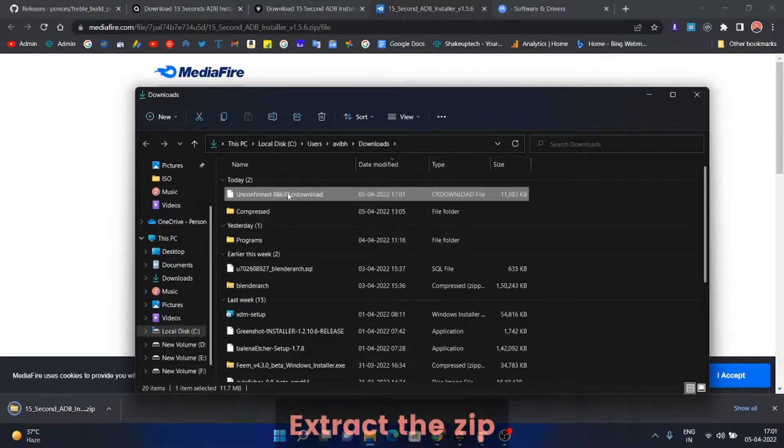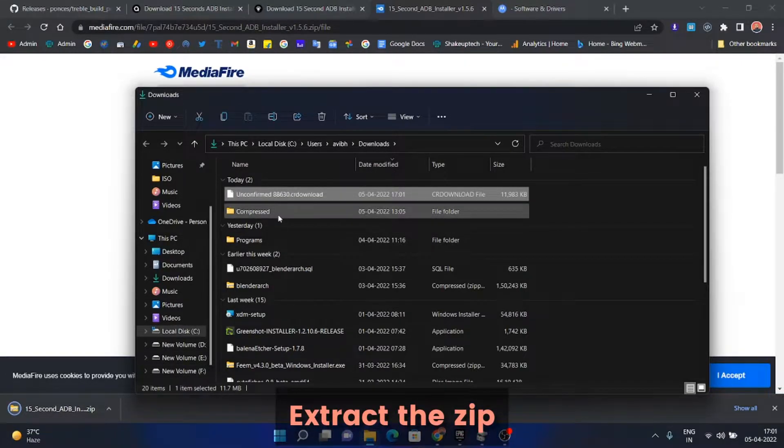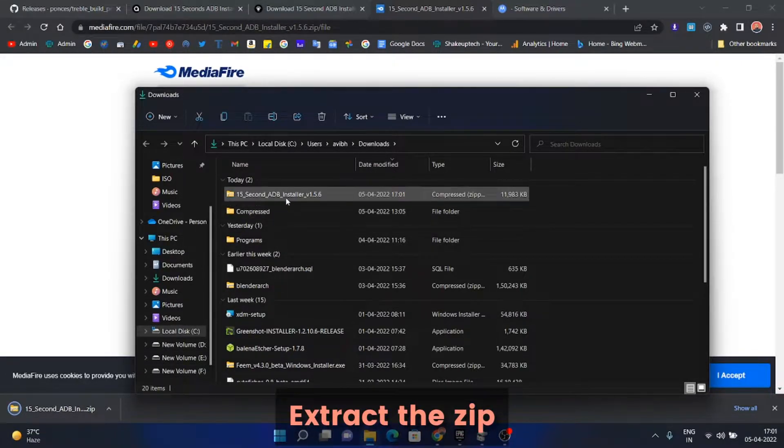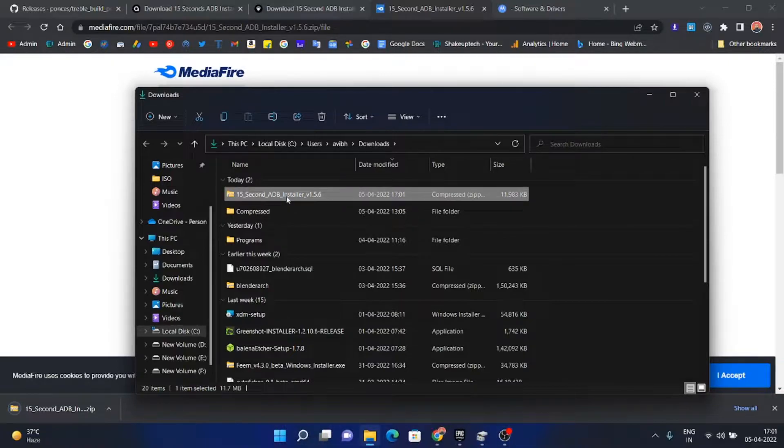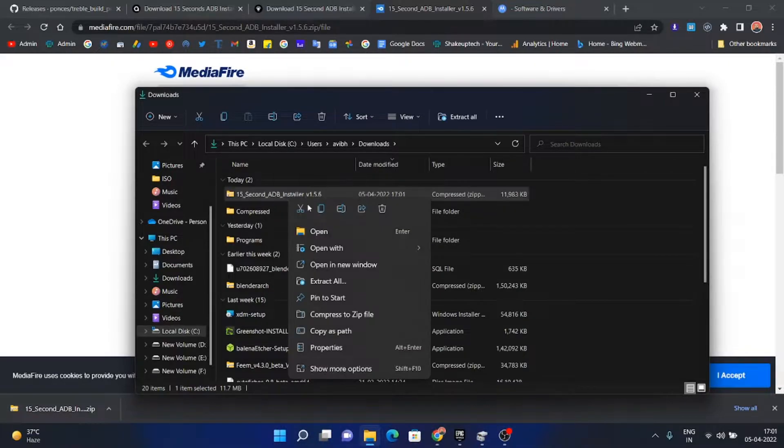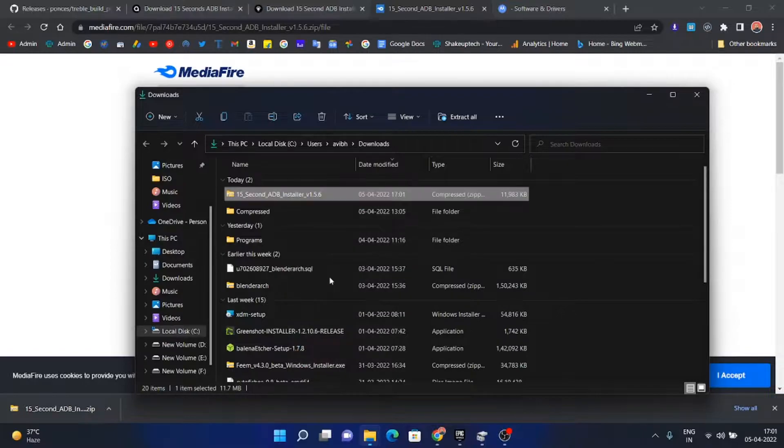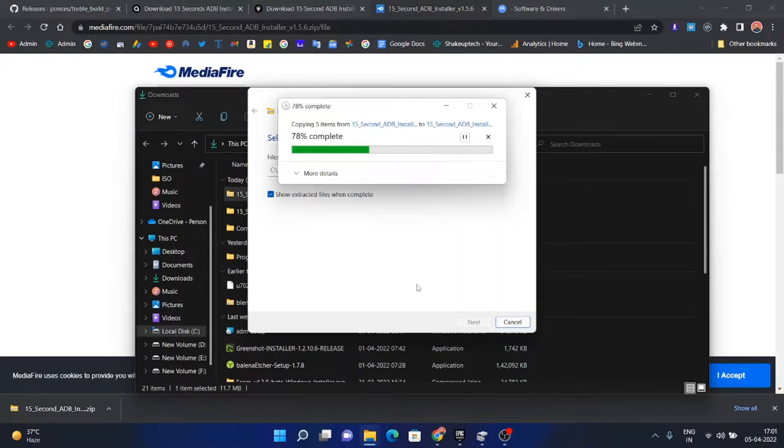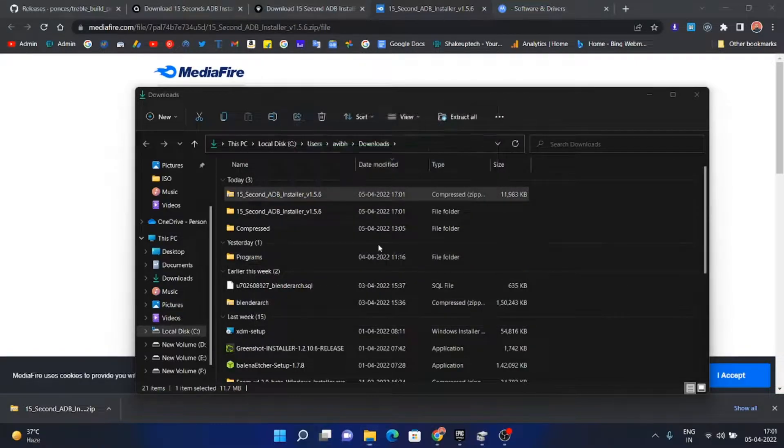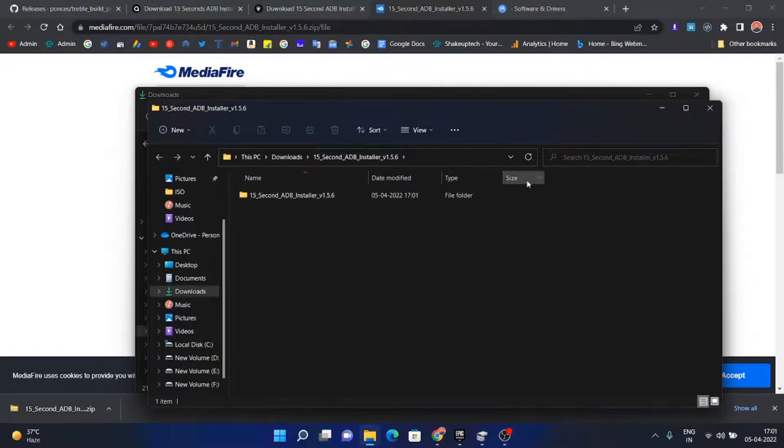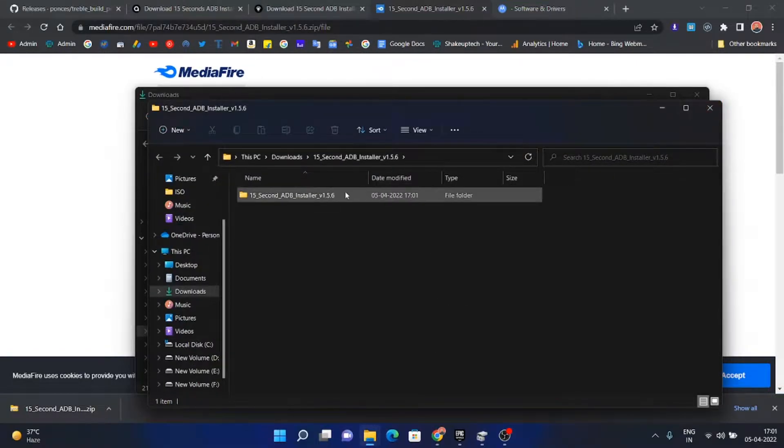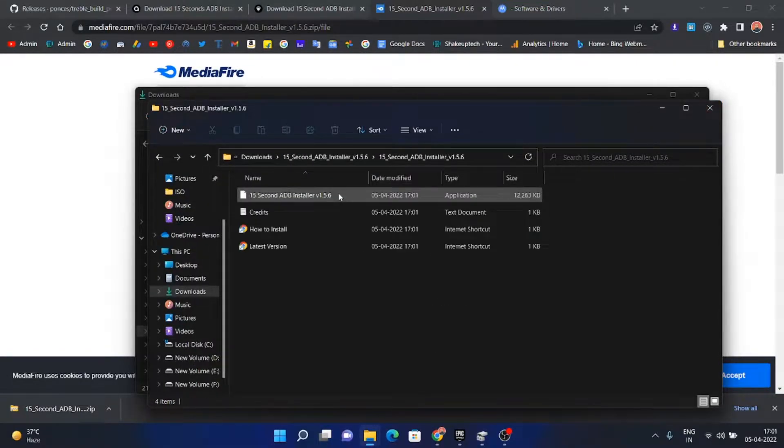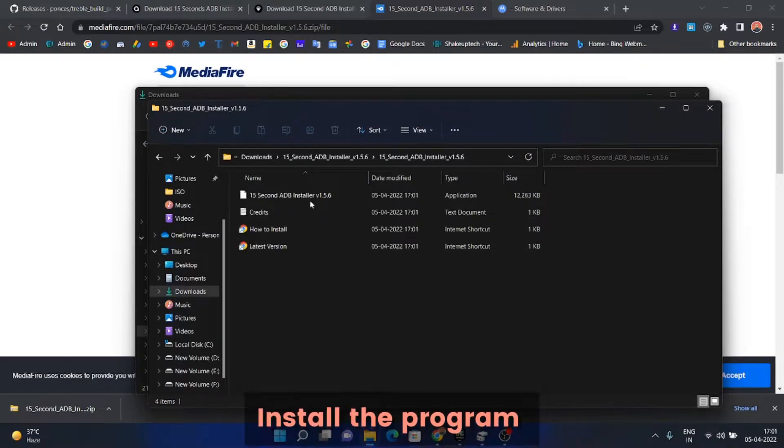We need to extract it. Right click and extract using any program. Now we will install this program.